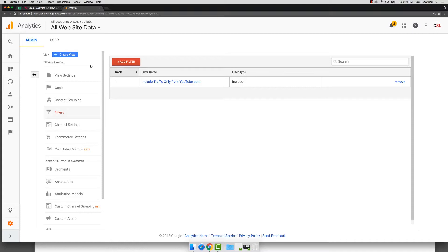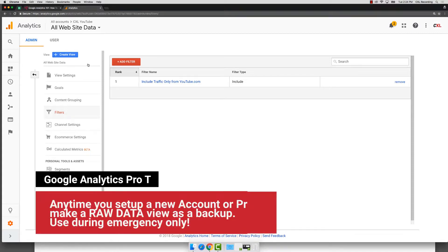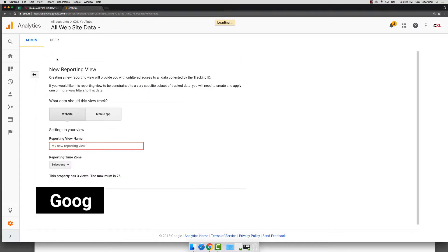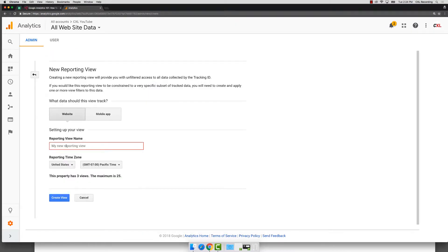And it's always, always, always a good idea. It's kind of one of those things that you must do. Make sure you create a backup data view, make sure there are no goals or filters associated to that view. And again, if you don't have that, just click on create new view and that's it.